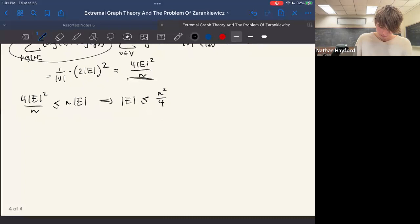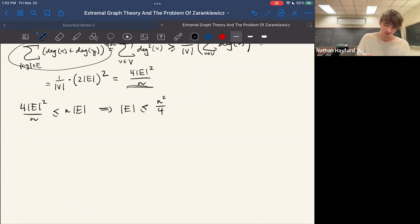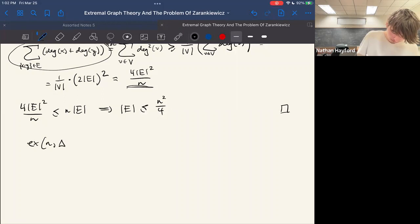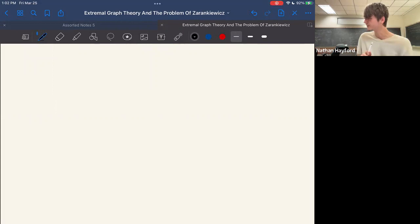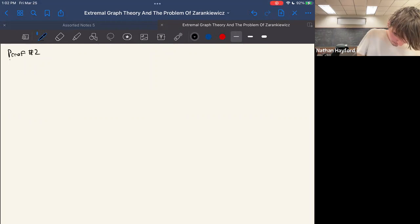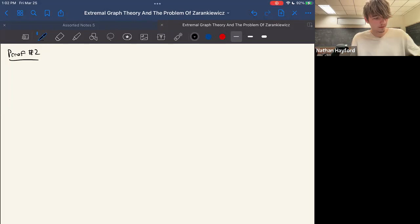A question comes up: is K_{n/2, n/2} the unique maximizer — are there other graphs attaining this maximum? That's actually an interesting question because this proof only tells us the extremal number equals n²/4 roughly, but it doesn't tell us what the extremal graph looks like. For that we can do another proof that gives more information about the structure of G.